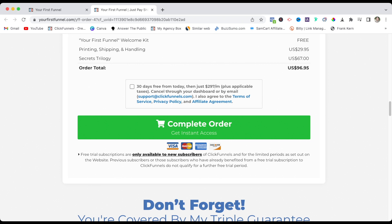All you have to do is click the green button that says 'Complete Your Order.' I will see you on the other side.